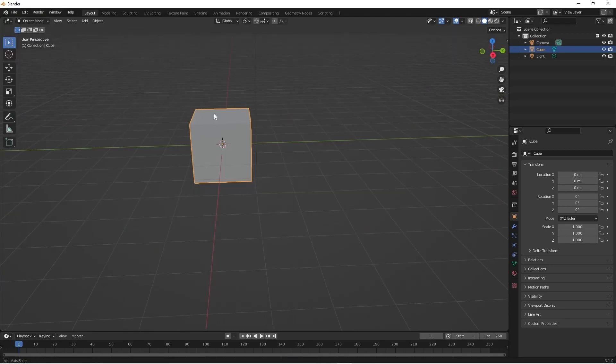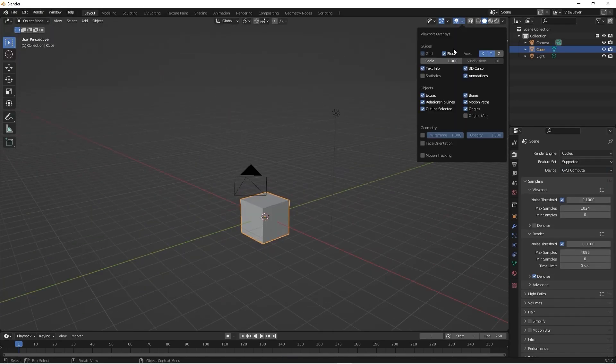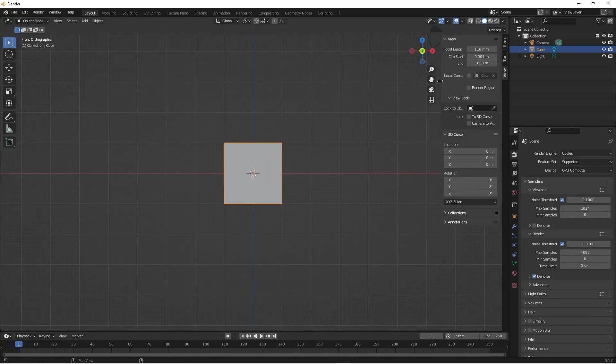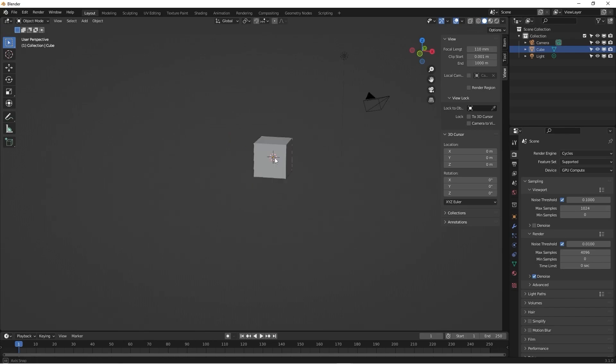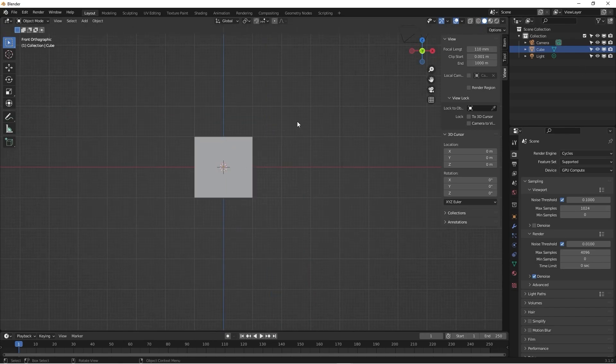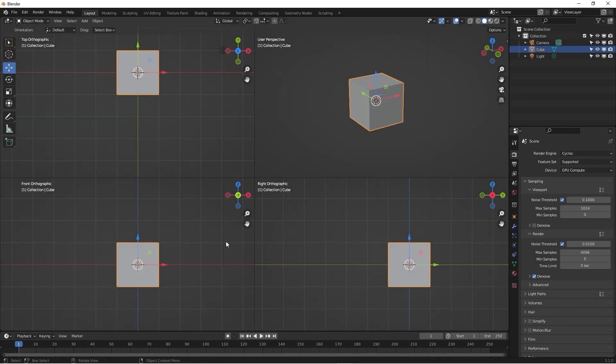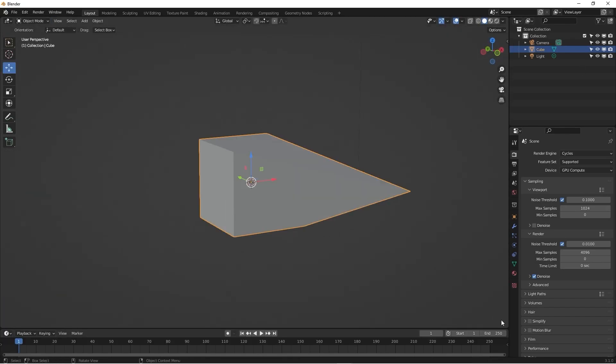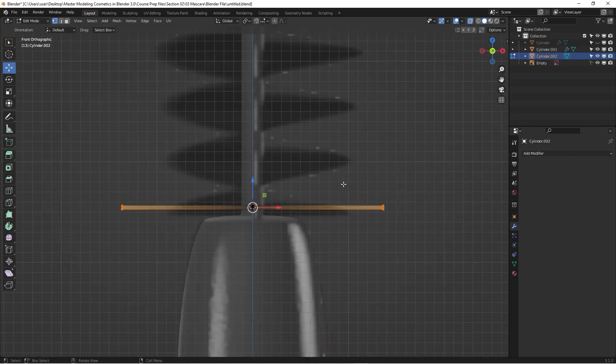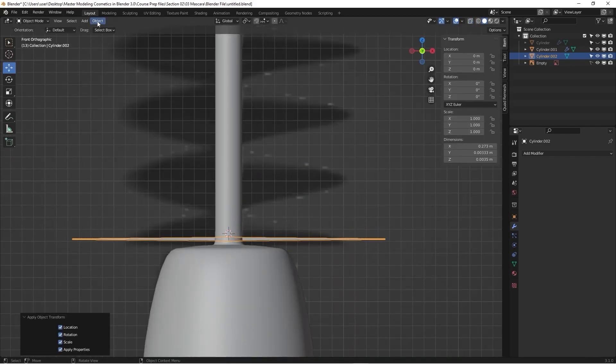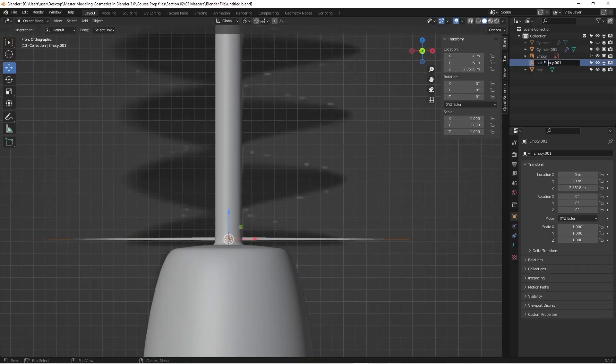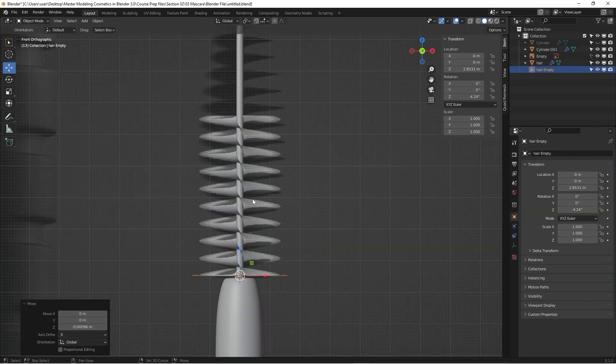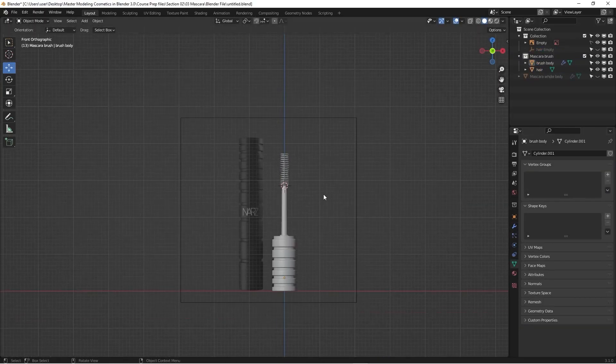In this over 7-hour intermediate modeling course, I will show you how I set up Blender to optimize modeling accuracy and efficiency, and I will also demonstrate how to properly use modifiers to create non-destructive product models.